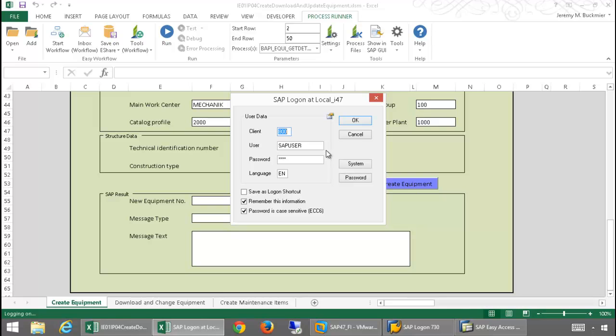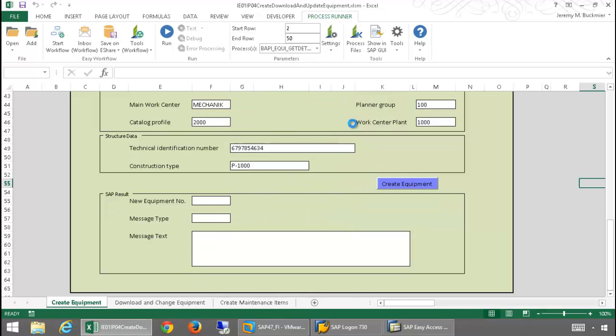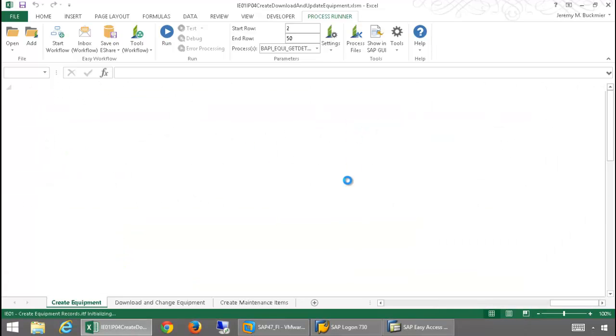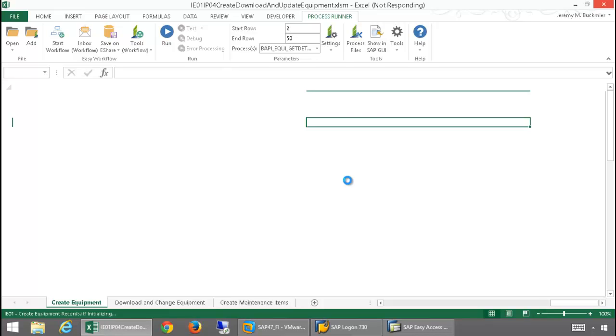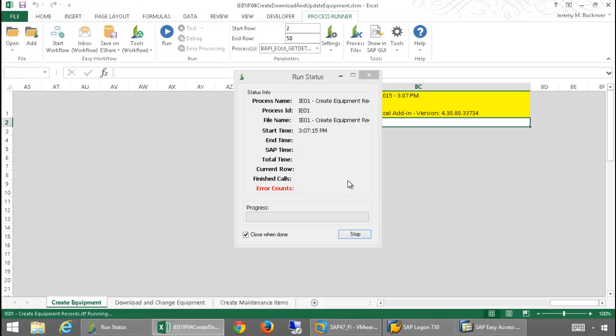Notice that I'm prompted for a username and password. For its transaction technology, ProcessRunner Excel add-in works totally outside of SAP via an RFC call. So just because I have access to this Excel file with a ProcessRunner transaction technology script embedded in it, I can't override SAP security and run this transaction unless I'm authorized to do so in SAP.